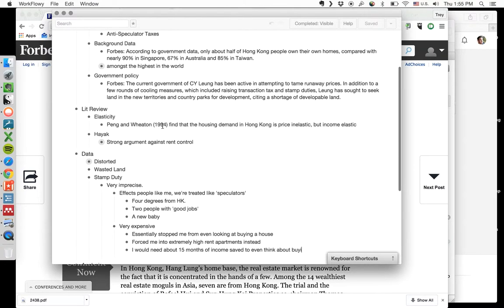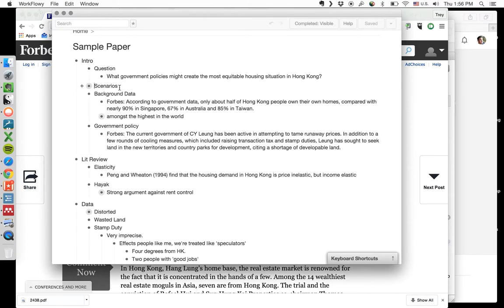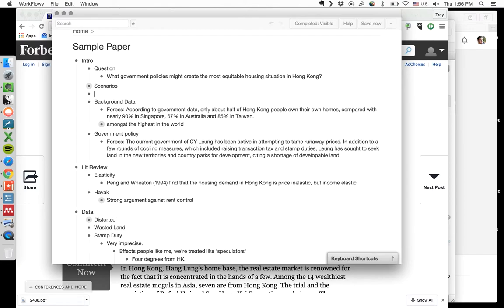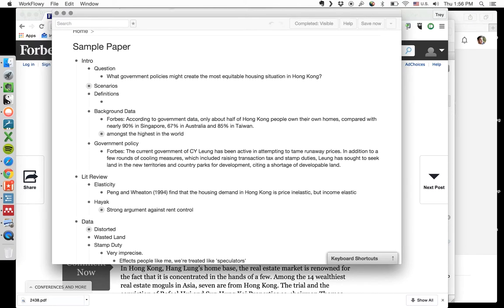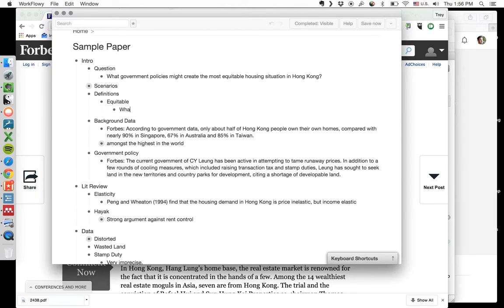So we have this question. What government policies might create the most equitable housing situation in Hong Kong scenarios? I would also say we have a bit of a definition. Equitable. What do we mean? Do you mean cheapest? Cheapest for everyone?